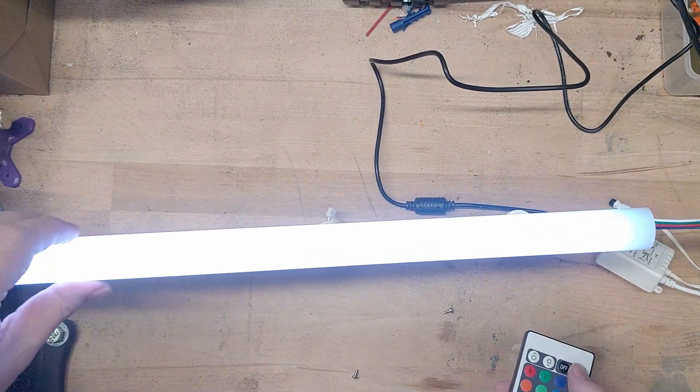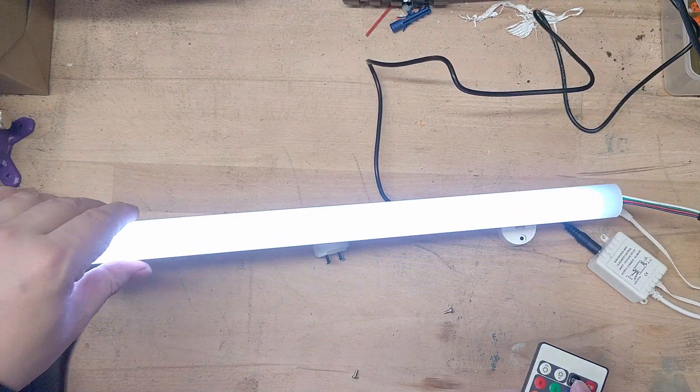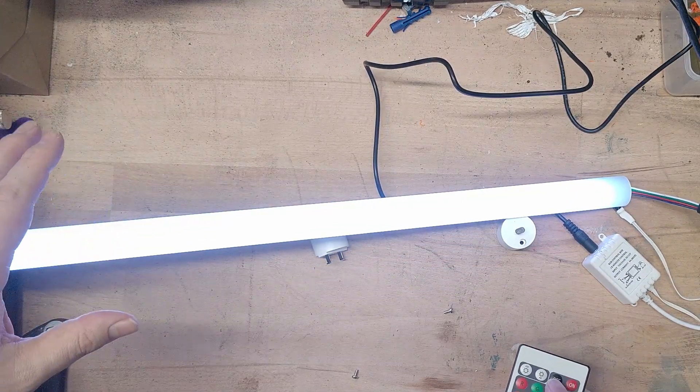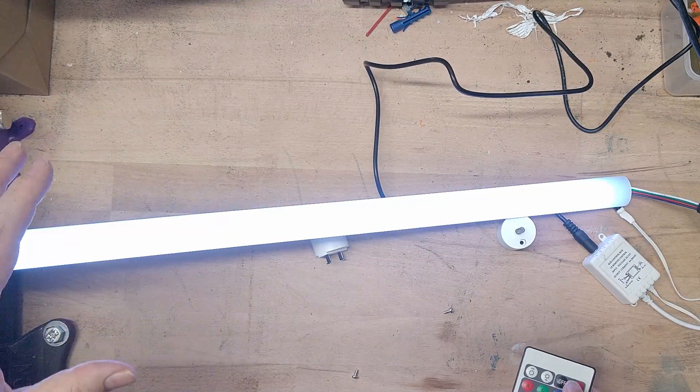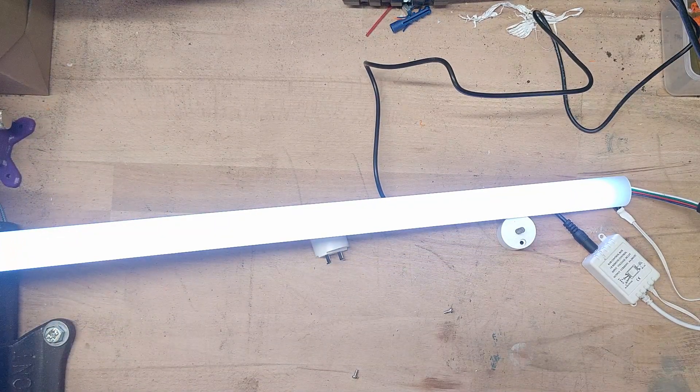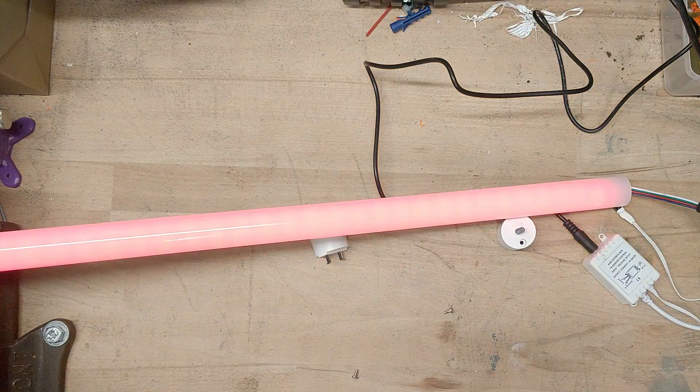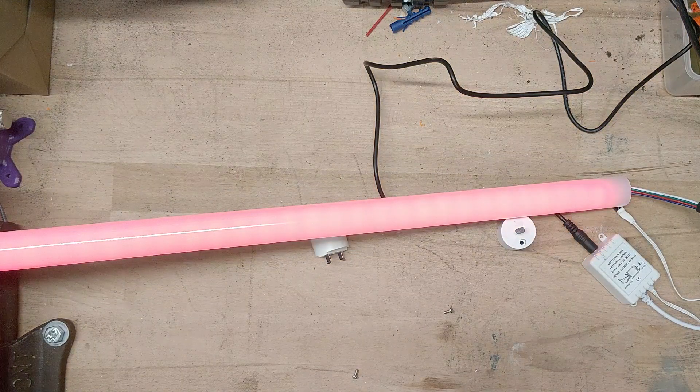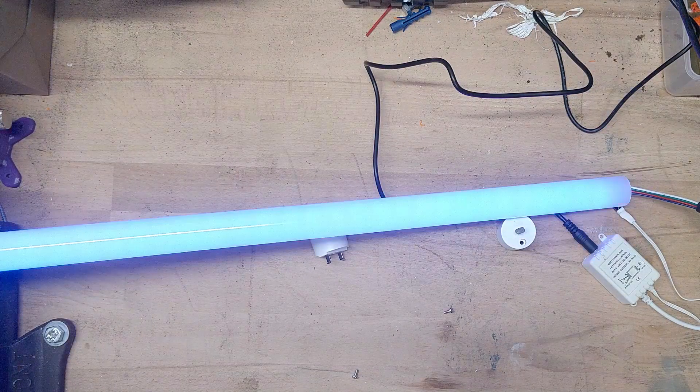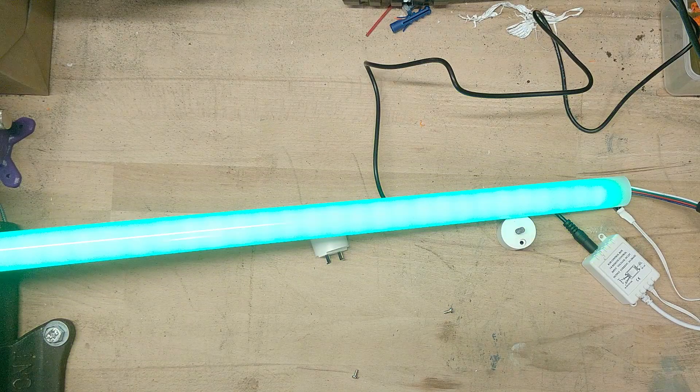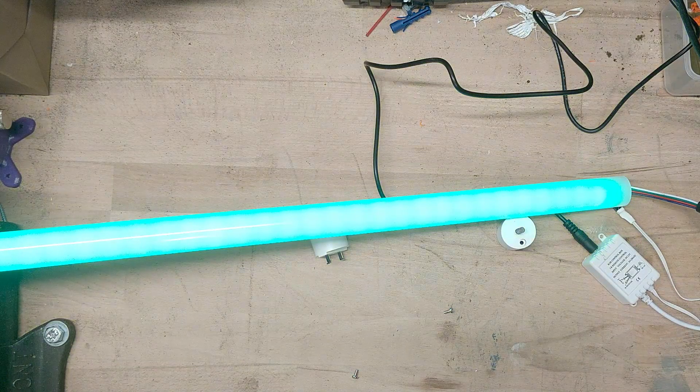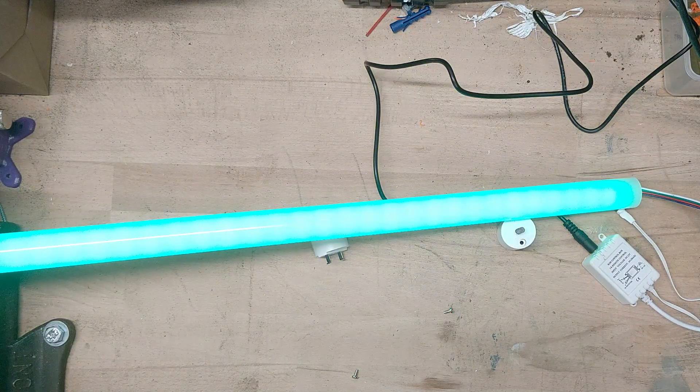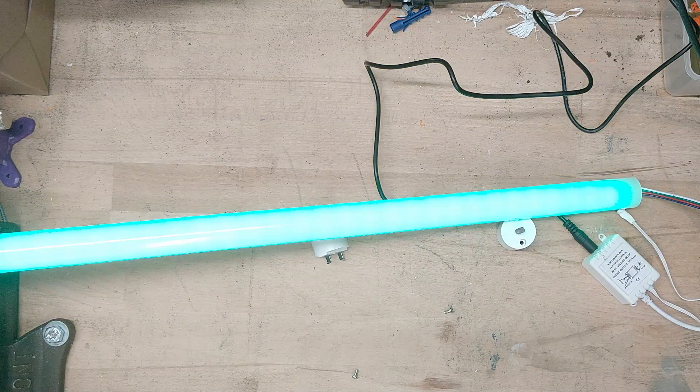Nice. Yeah. That looks pretty good to me. Red. Blue. Green. Let me turn off the light and then we'll have a proper look.